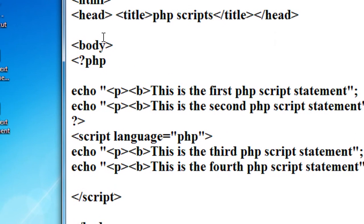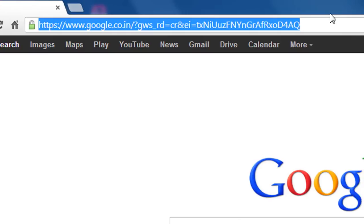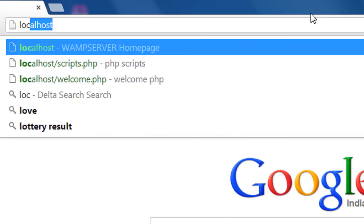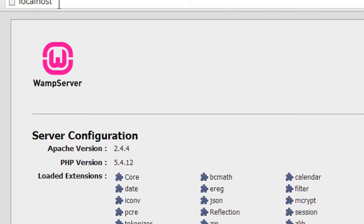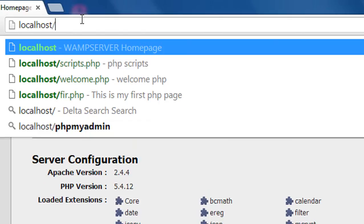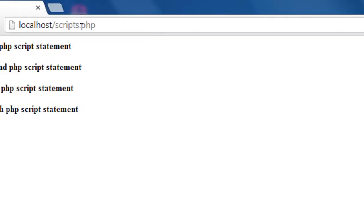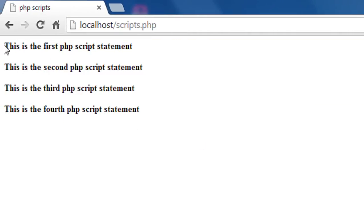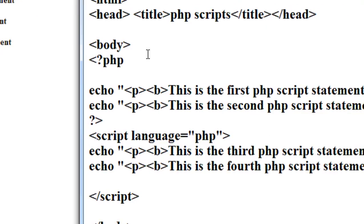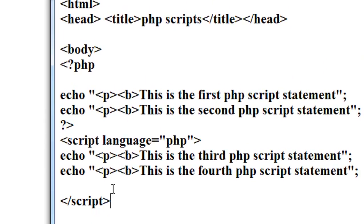Now let's check it out. Open up the browser — I'm using Google Chrome. Type localhost and here is the web server home page. You can see that all the statements are executed. These are the two ways of using PHP scripts for creating a simple webpage.